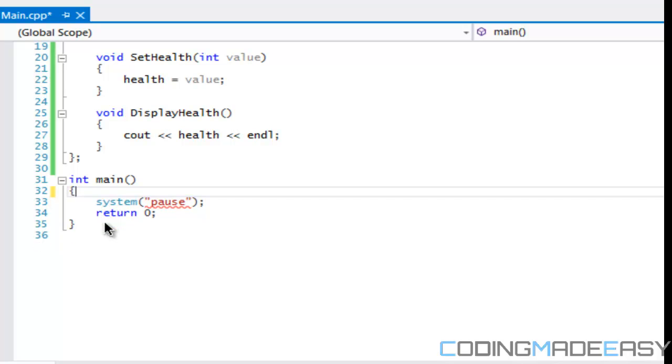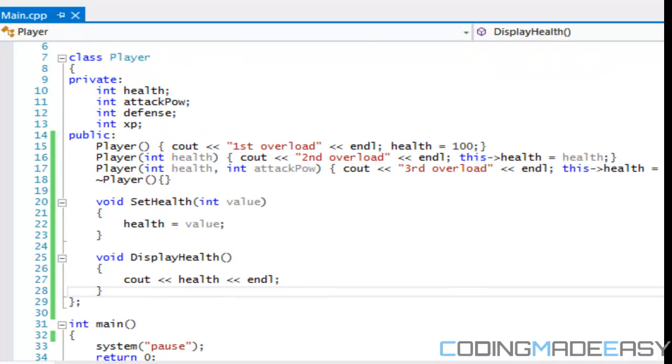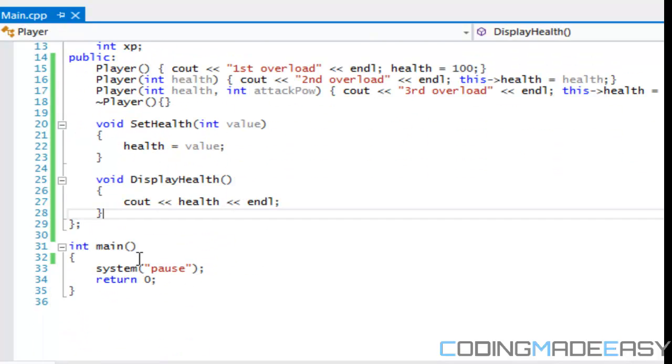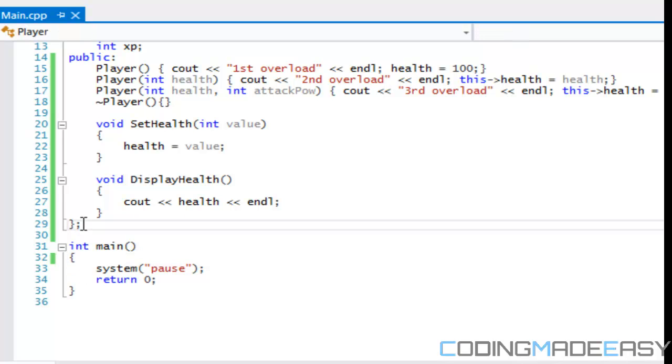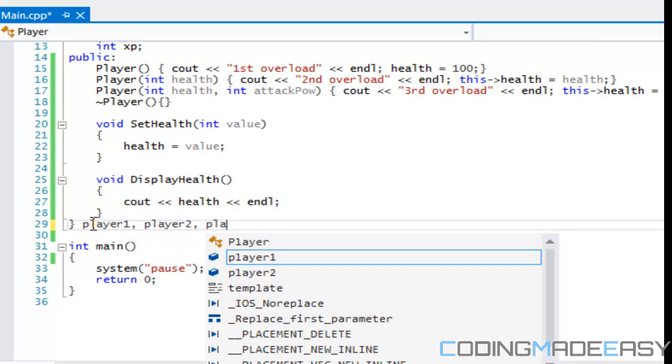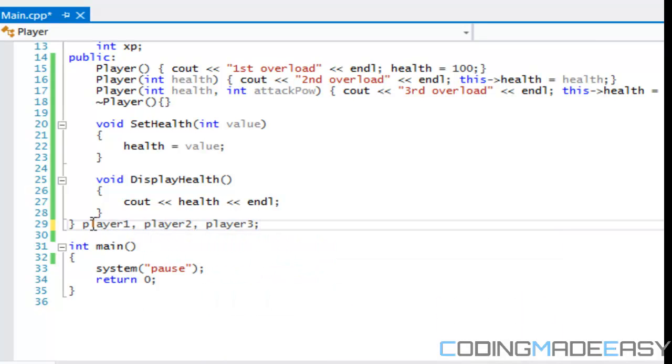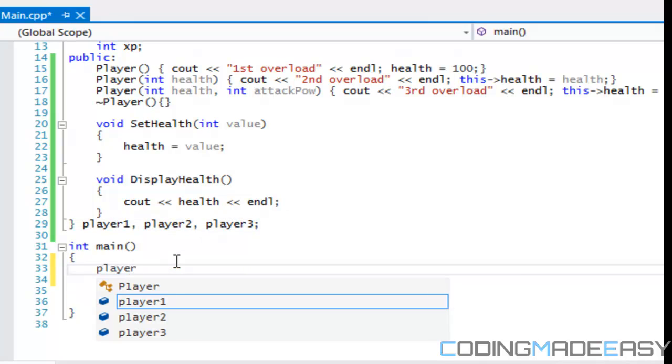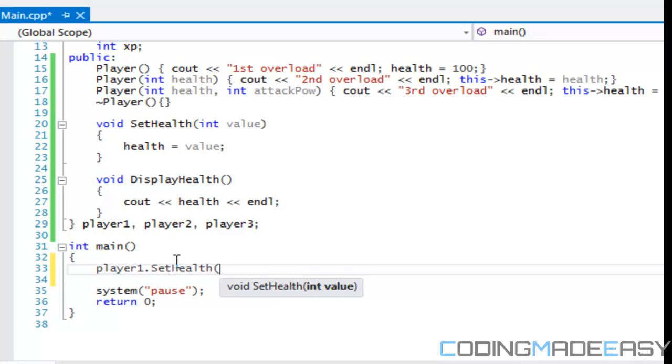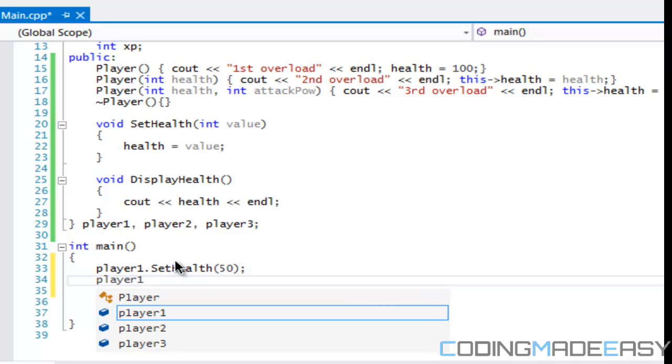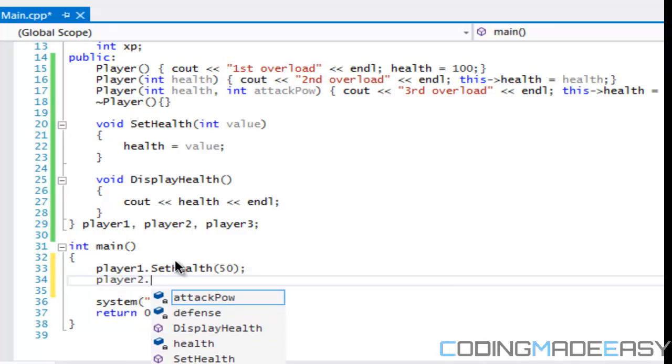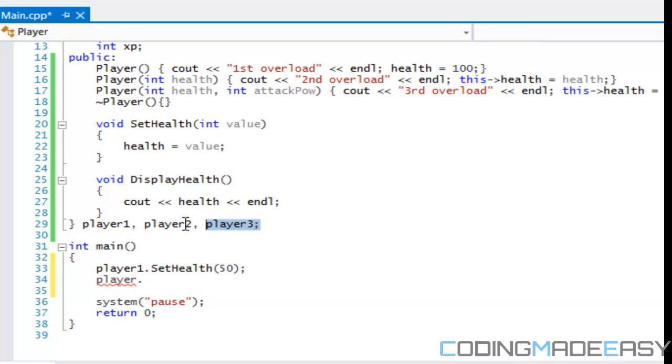Another thing you can talk about with classes is that, say for example for the player class you're only going to have two instances of the player class. What you can do before you put the semicolon is that you can create the three instances right here and then you put a semicolon after. So right away we can call like player one dot set health and we can set a value and say player one dot display health or something like that. So it already initializes it for us right away once you put it over there.